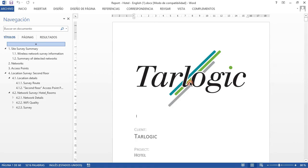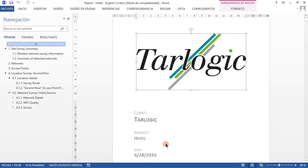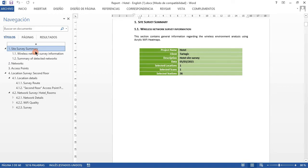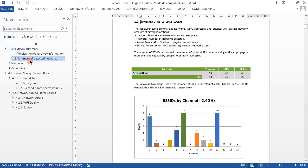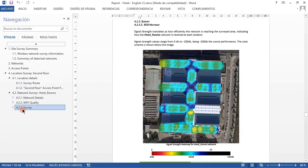An Acrylic Wi-Fi report is the best way to document your site survey. This document offers complete information on the general status of your wireless network at a glance. You can analyze from the detailed information on the selected networks to the different heatmaps that were generated during the analysis.